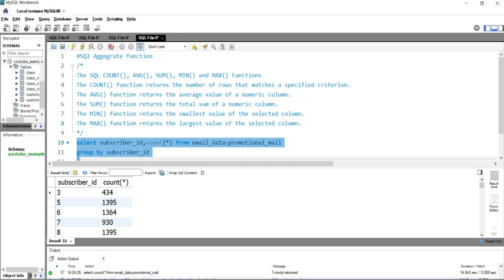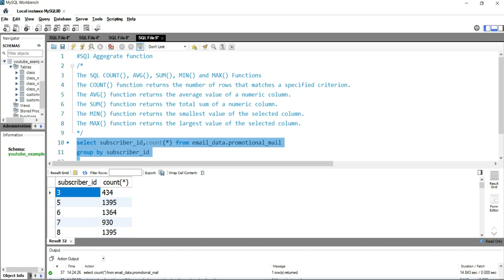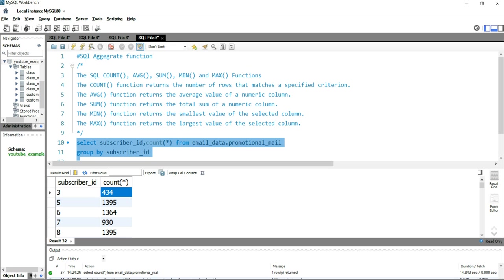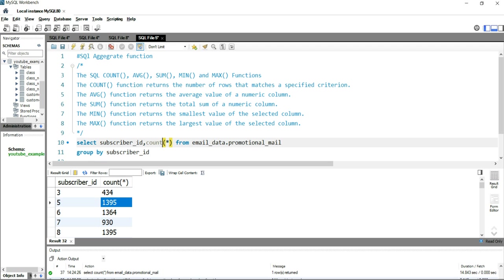You will find the total number of frequency. This means that this subscriber_id 3 has received 434 emails, while this subscriber_id 5 has received 1,395 emails. This is how basically you can get the number of records from a table.